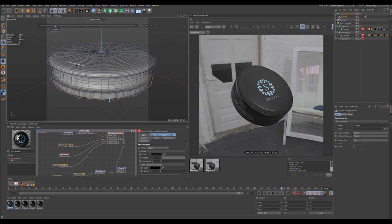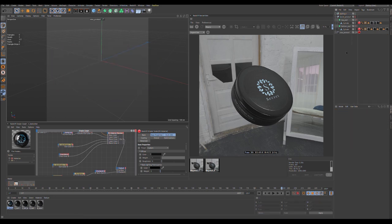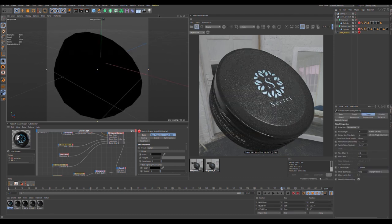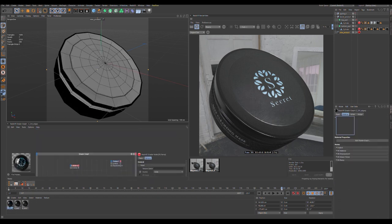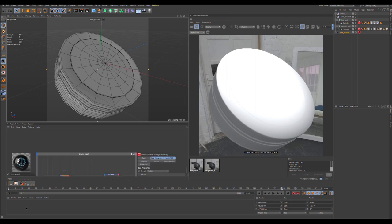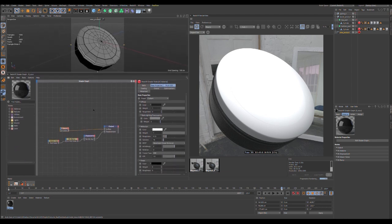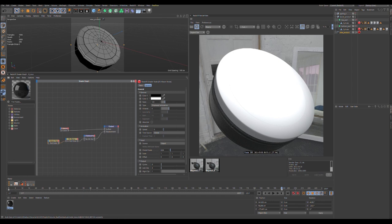That's how I model the product. Now let's look at the shading. We have five textures. I'll delete them to show you what we have. First there's a basic texture for the bottom part.